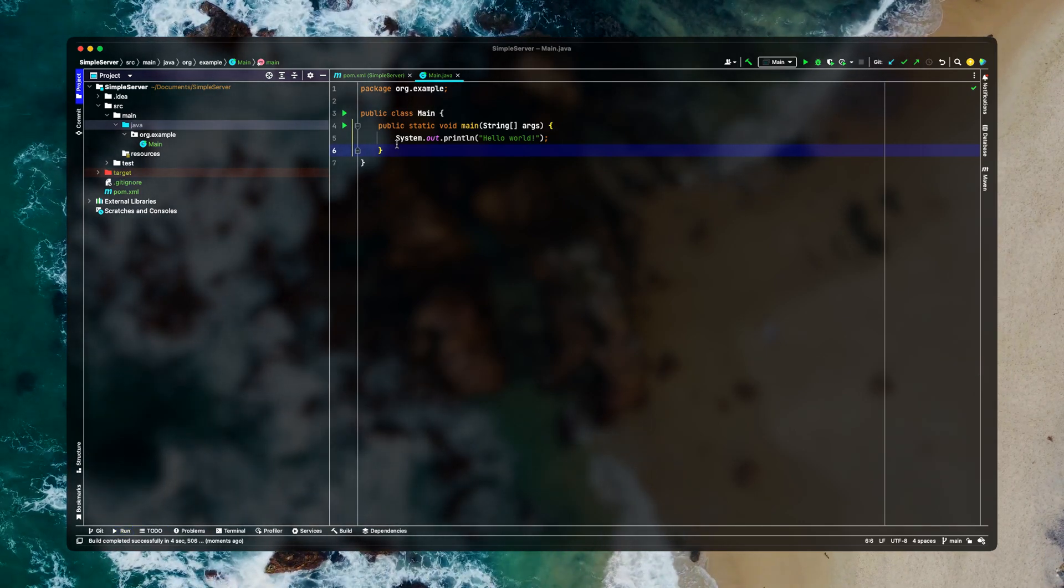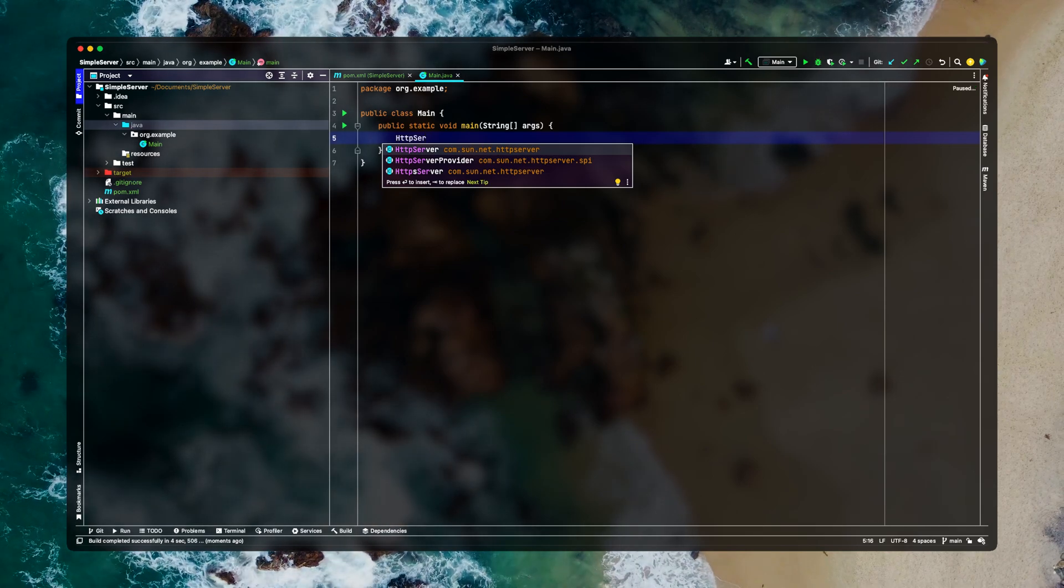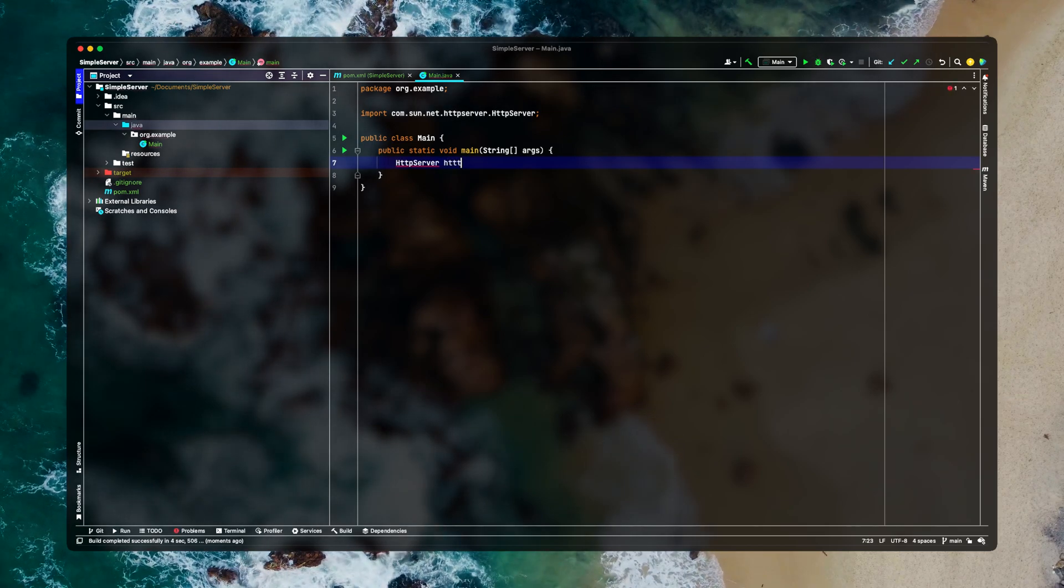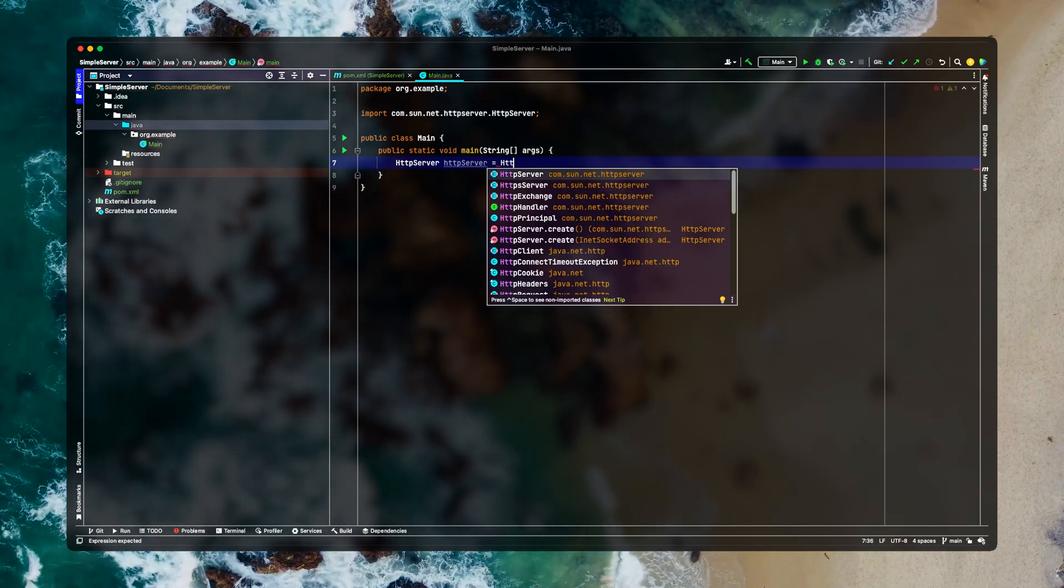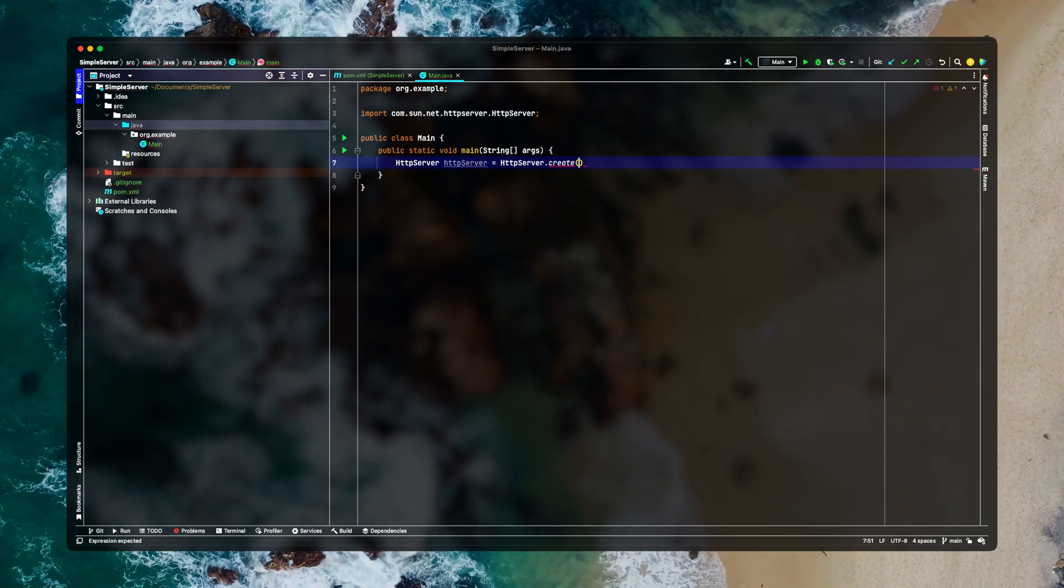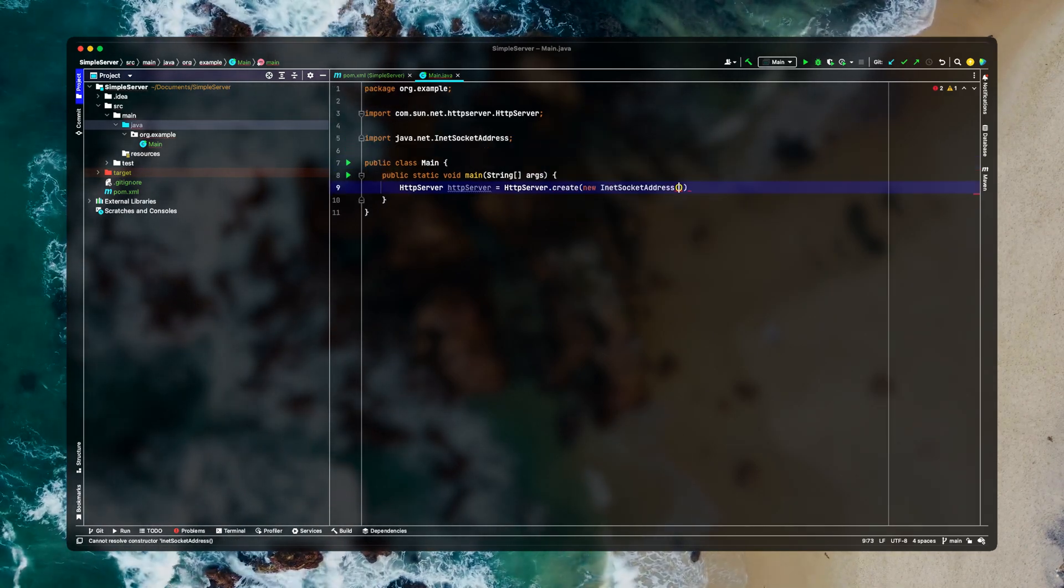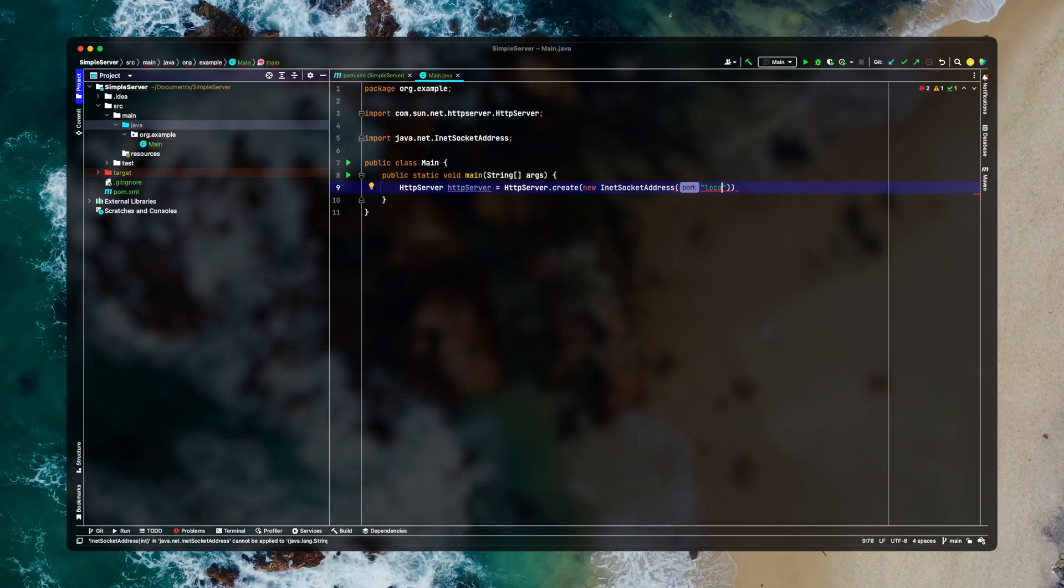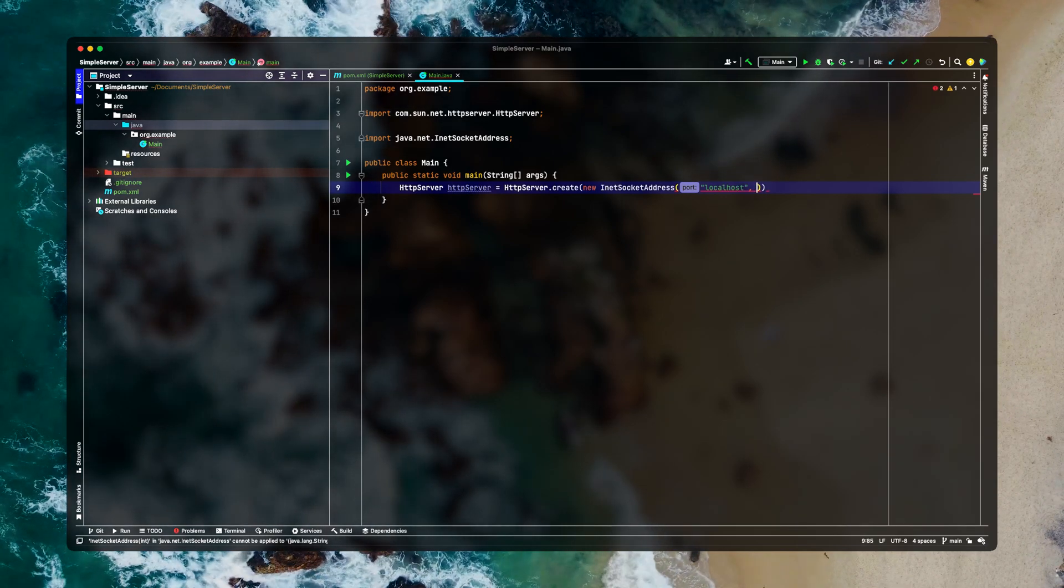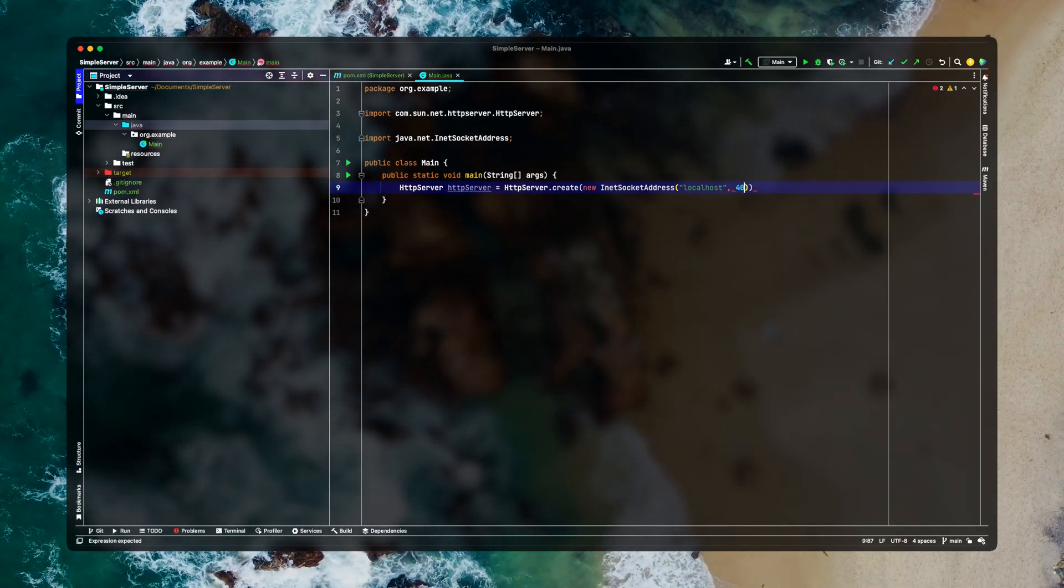So the idea is to use an envelope library which is called HTTP server. It's provided by the sun package. So we'll just type HTTP server and we'll make use of this method. Let's create one InetSocketAddress. This is where you will provide your localhost because we'll be running the server locally. That's why we need to provide the localhost here. And let's say we want to run this server on port 4040.